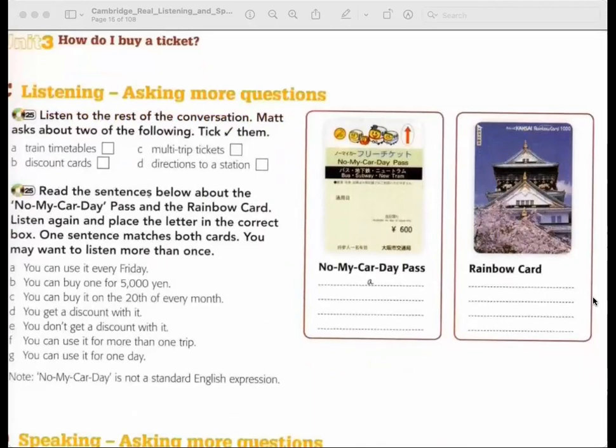Recording 25. What about discount tickets? Is there any way to get a cheaper fare? Well, we've only got one discount ticket. If you take the train every Friday or the 20th of every month, you can use the No My Car Day discount pass. If you buy one, you can go everywhere on the underground for a whole day, and it costs 250 yen less than a normal day pass. That sounds good. But it's only available every Friday or the 20th of every month. So you can only get it on those days? Yes.